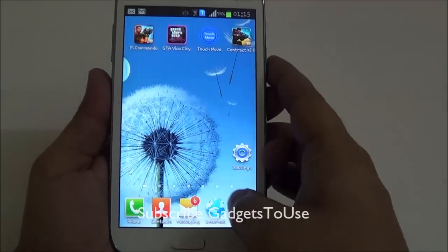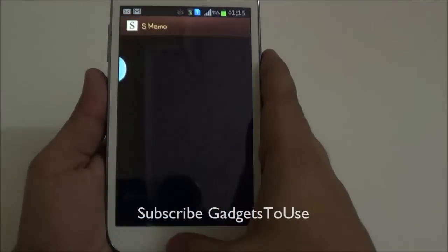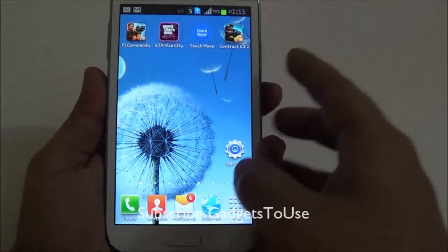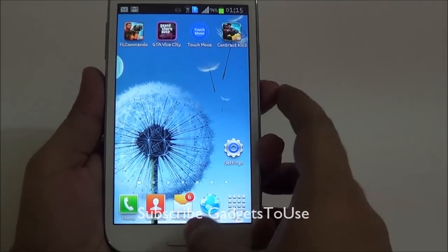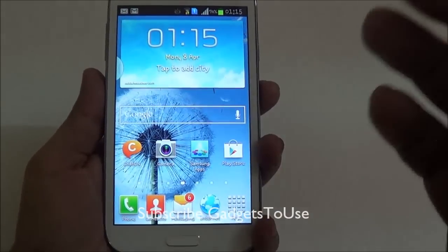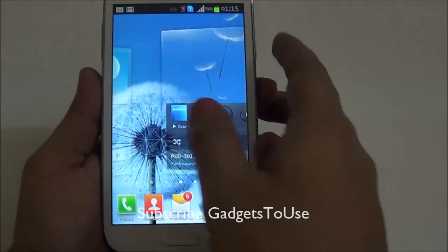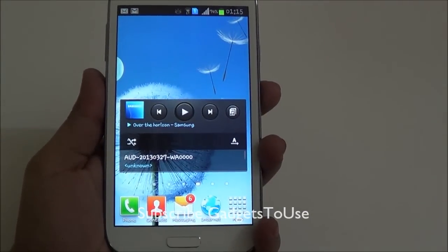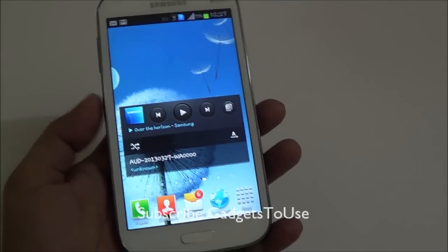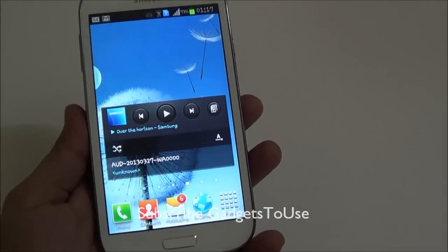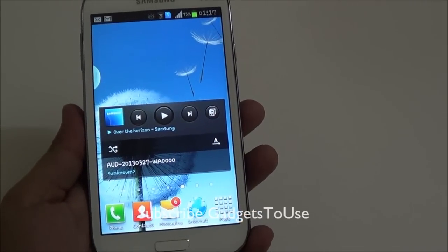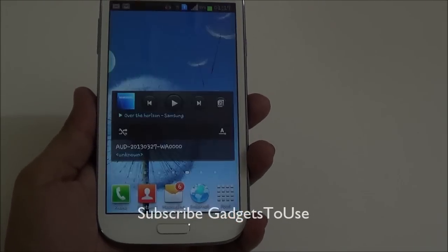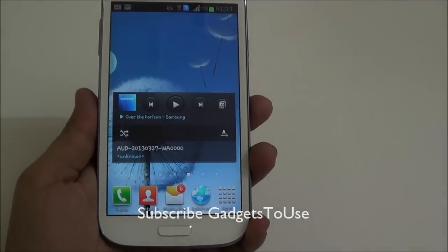Once unchecked, if you go back to the home screen it will be very instant and much faster. Wherever you are, even if you are using some application, it will be much faster to go to the home screen. This is how you can make sure your Samsung Galaxy phone is running faster, just like new.